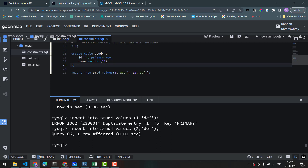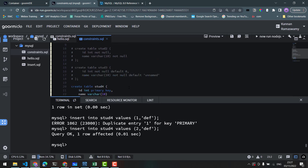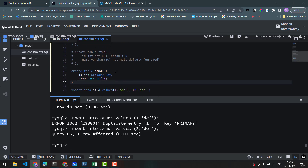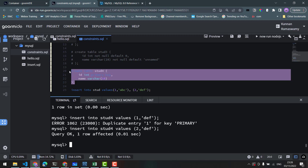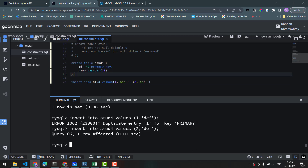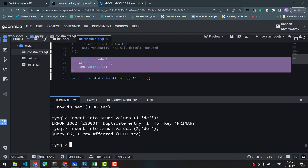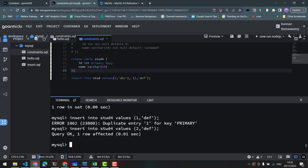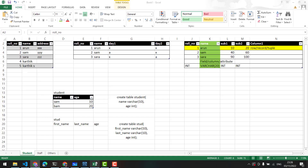So far in this video, there are three constraints: NOT NULL, DEFAULT value, and PRIMARY KEY. A primary key ensures uniqueness. Generally, the primary key helps the database identify rows for the front-end user. If you want to insert ID values, you need to insert them carefully.